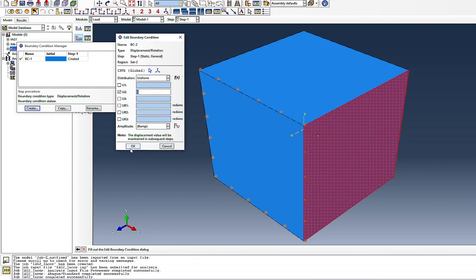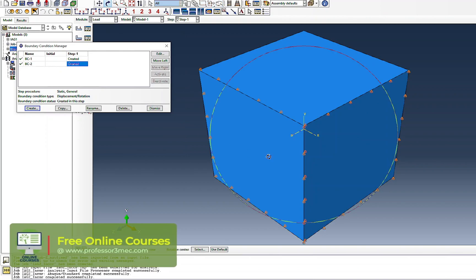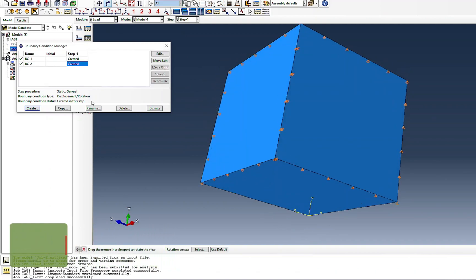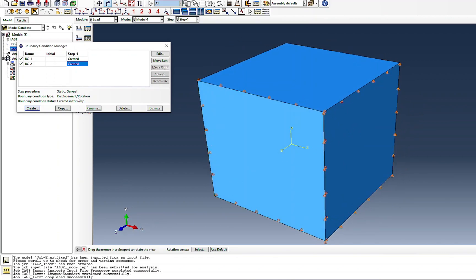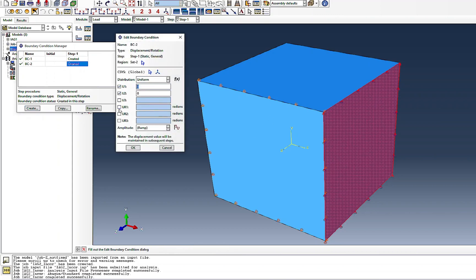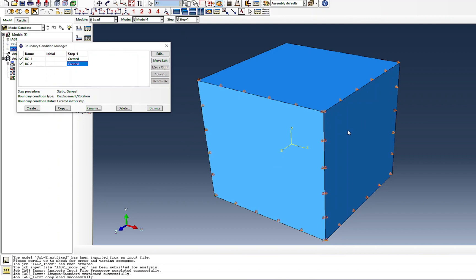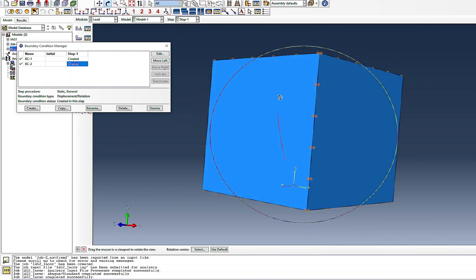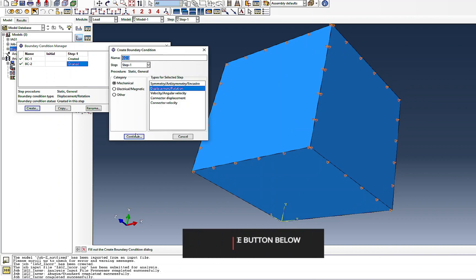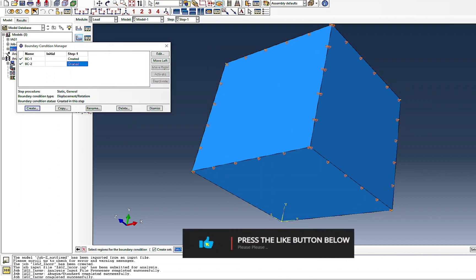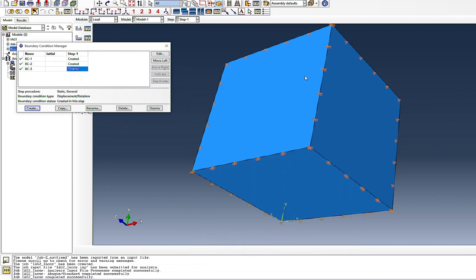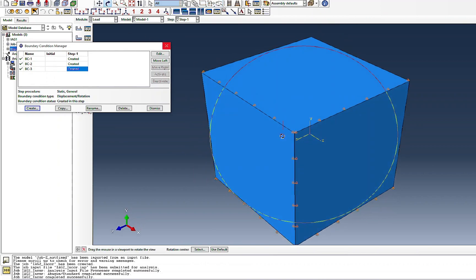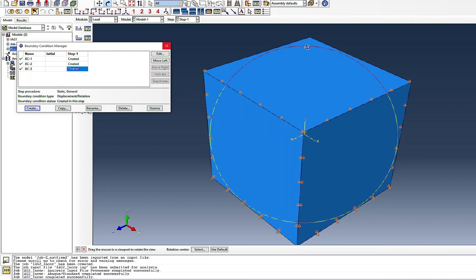Then I fix another face — sorry, I need to edit it: this face should be fixed in the X direction (U1), not Y. So now we have the bottom face fixed in Y (U2 = 0). These three faces are now fixed. Similar to the uniaxial case, we keep the other two faces free and apply a boundary condition on one of them. That is what I'll do now.